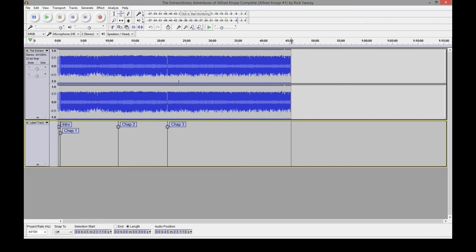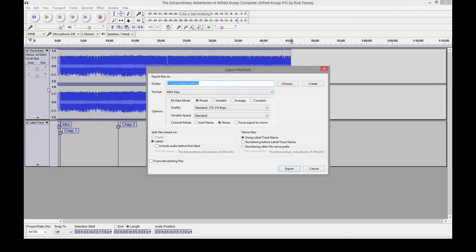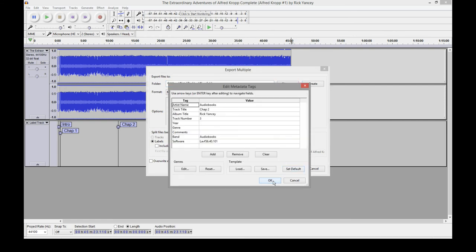So here's three chapters including the intro. This should export four tracks. So file, export audio, go down to export multiple. Some settings here. You can mess around with these. I keep this set on split files based on labels. Include audio before your first label. I don't want that, but you can check that box if you want it. Name files. Use the label for the track name. And there's some other options there.